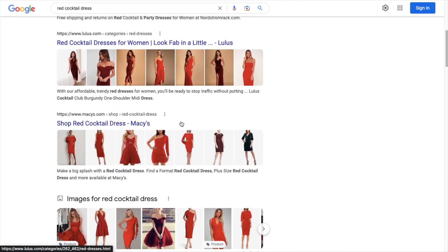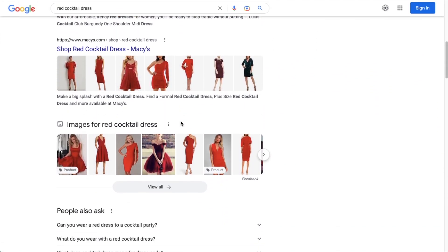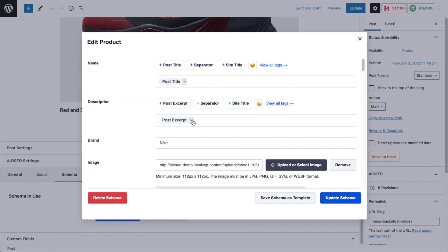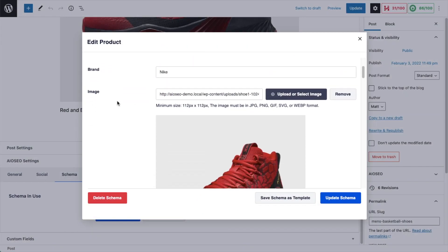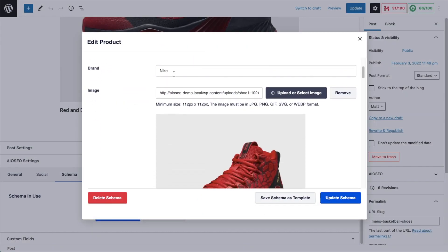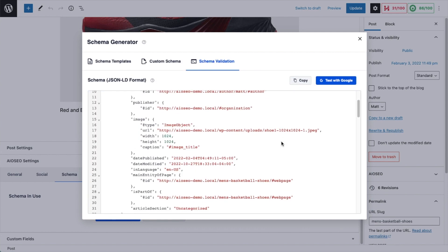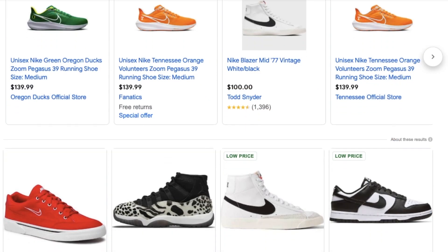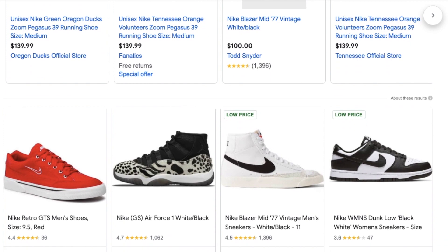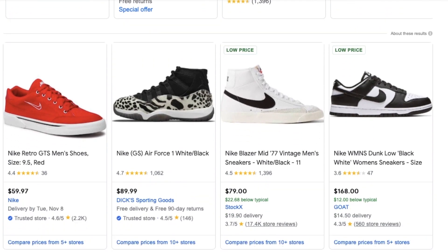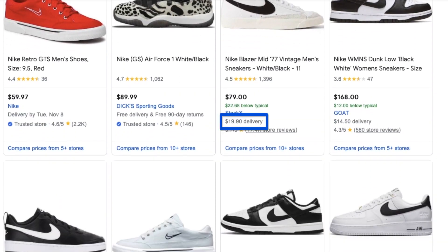You can fully utilize this feature by providing detailed information about the products available on your website. Our plugin will take that information and automatically turn it into valid schema code. Merchant listing snippets include information like shipping destinations and cost directly in search results.